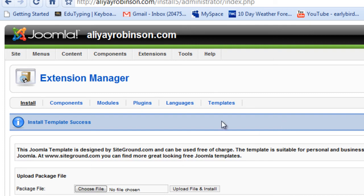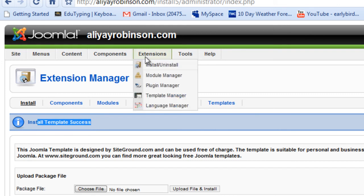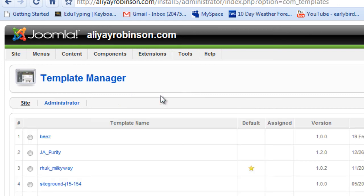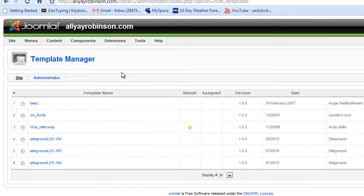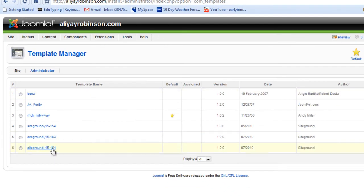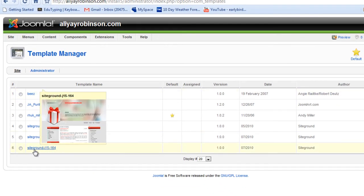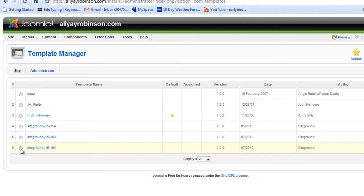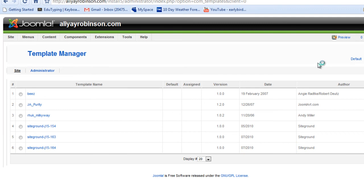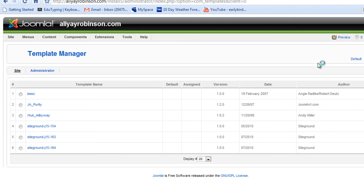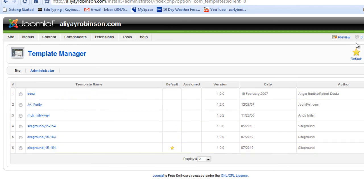Okay, so it says install template success. And now we're going to go back to template manager. Click that. And there it is. Yep. So now I'm going to click on the radio button next to it and click default. And now this is my default template. And I'll press preview to see that.